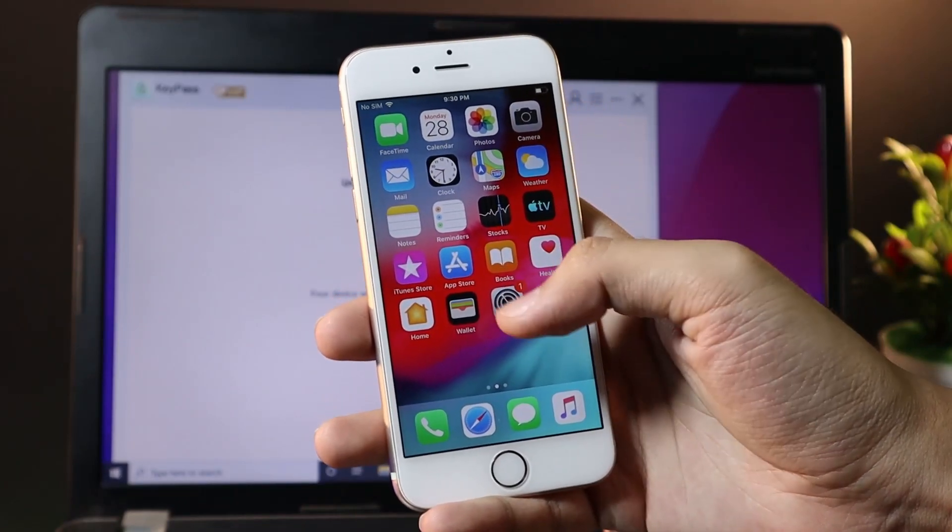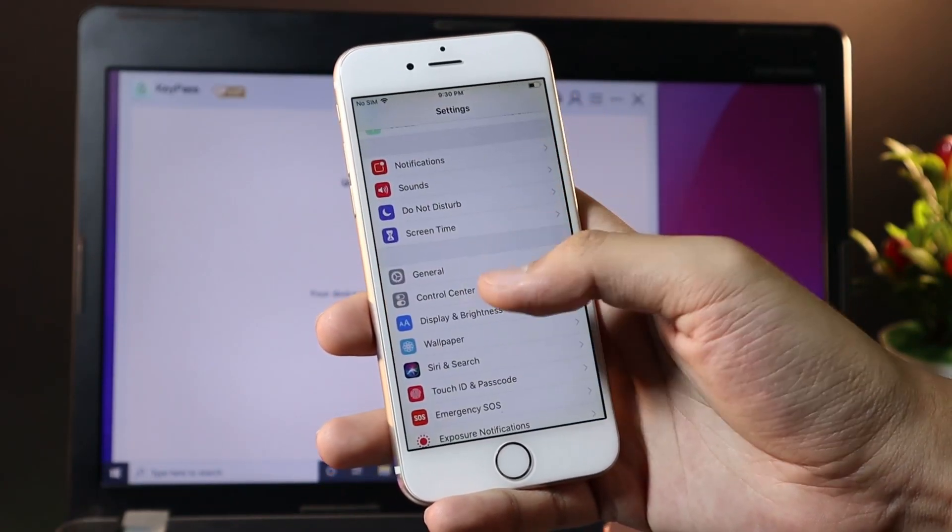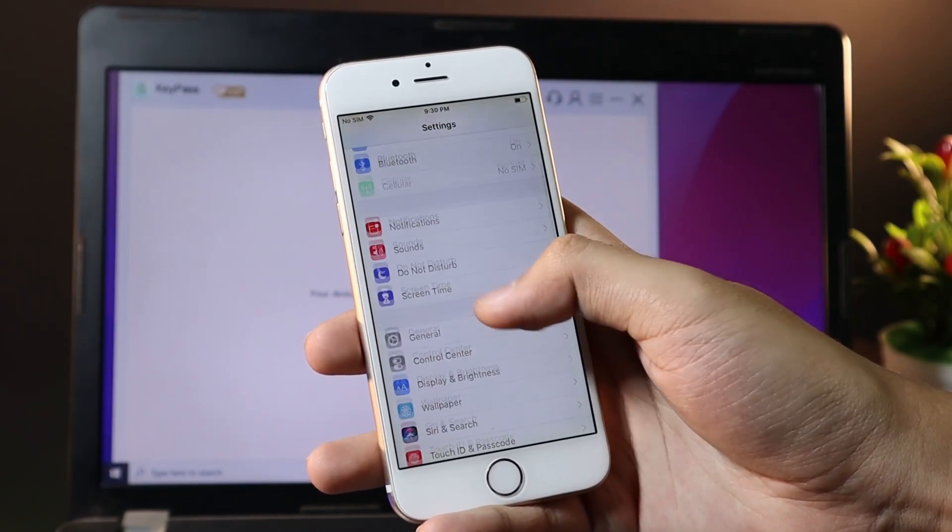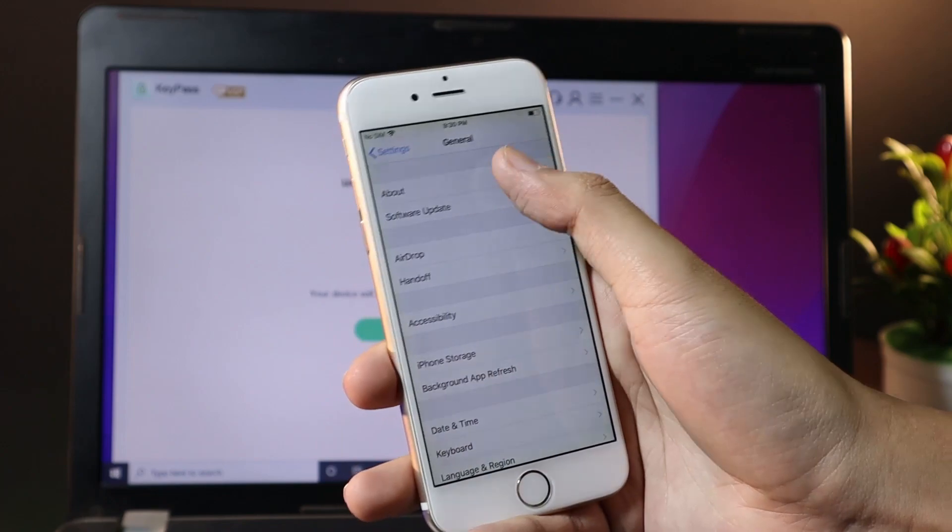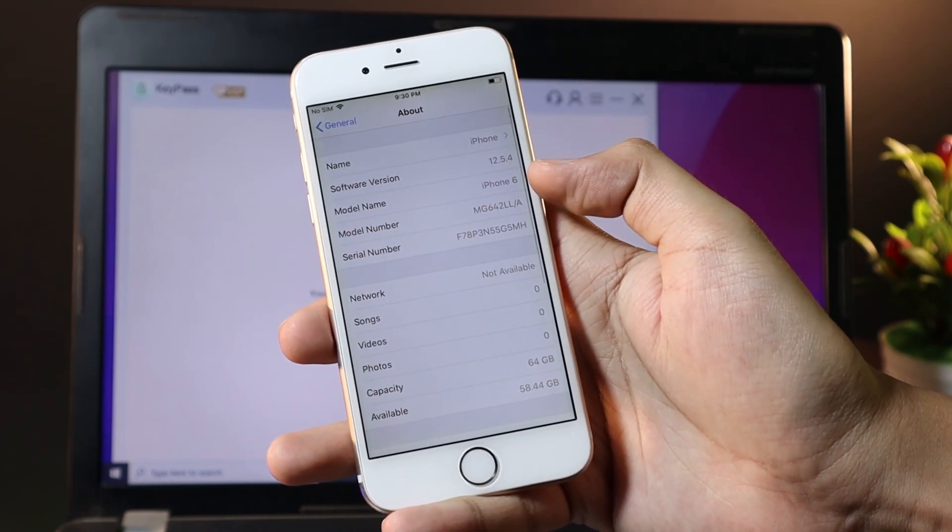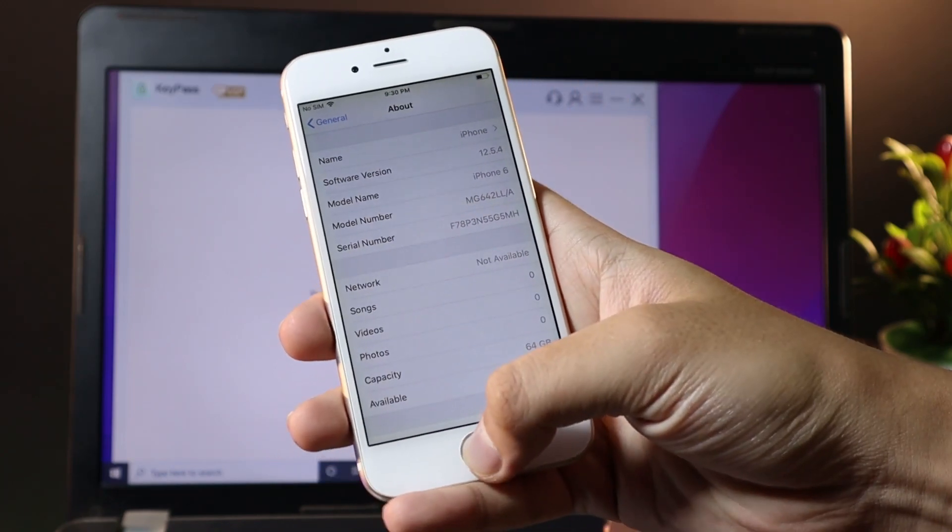Now we're back to normal. You can see my iPhone here, the passcode has been removed, and it also updated to 12.5.4.